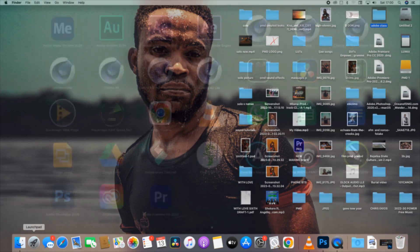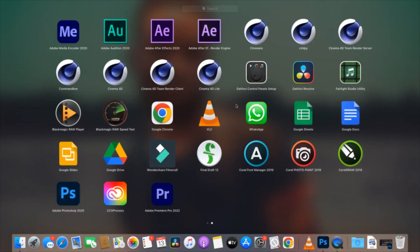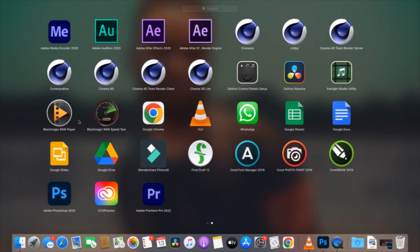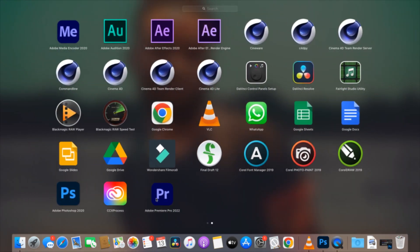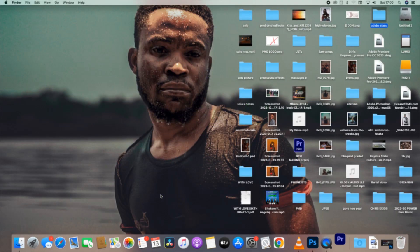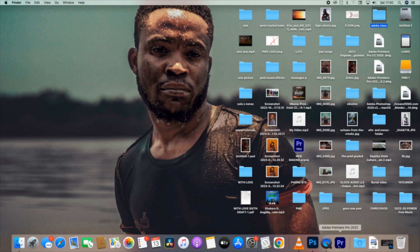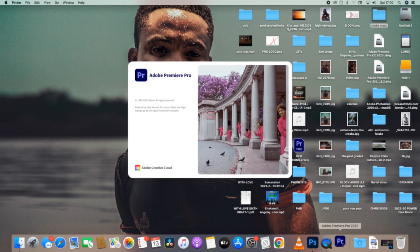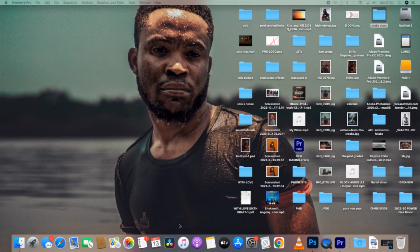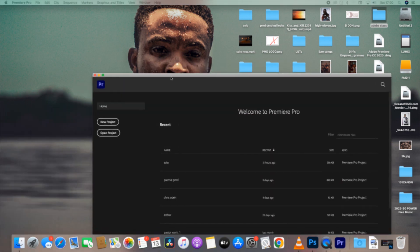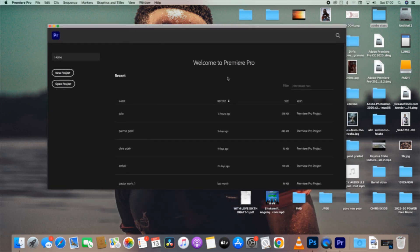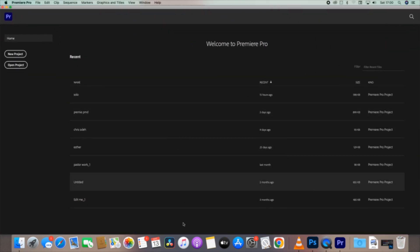So now we are on our software, Premiere Pro. You can see it. Jump in, take your time, take it easy. You can see I'm using Premiere Pro, whichever version that goes with your system you can use it.